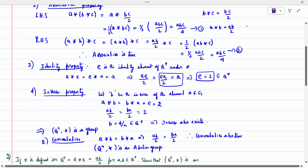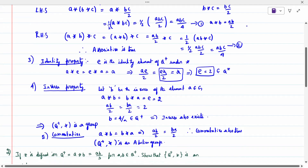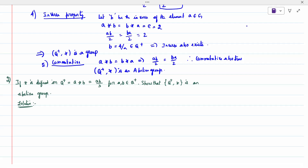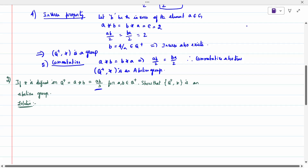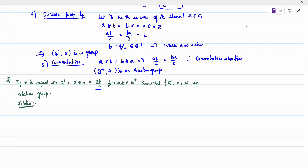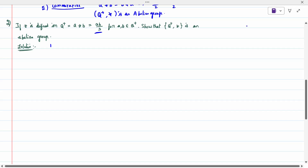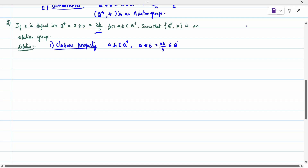Now the second problem: if star is defined on Q⁺ by A★B = AB/3, for all A, B belonging to Q⁺, prove it is an abelian group. We check all five conditions one by one. Closure property: A and B belong to Q⁺, A★B = AB/3 also belongs to Q⁺. Closure property is satisfied.